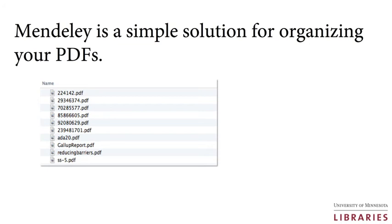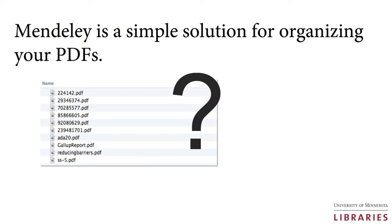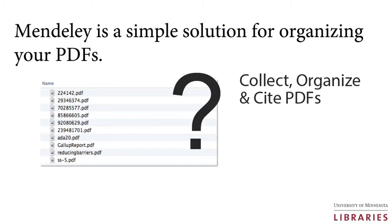Have you ever had a difficult time finding a PDF on your computer? Would you like to easily access and cite your PDFs from multiple computers? Mendeley is a simple solution that simplifies collecting, organizing, and citing your PDFs.